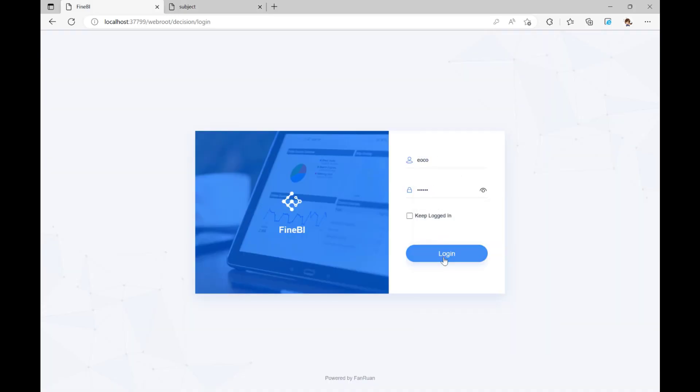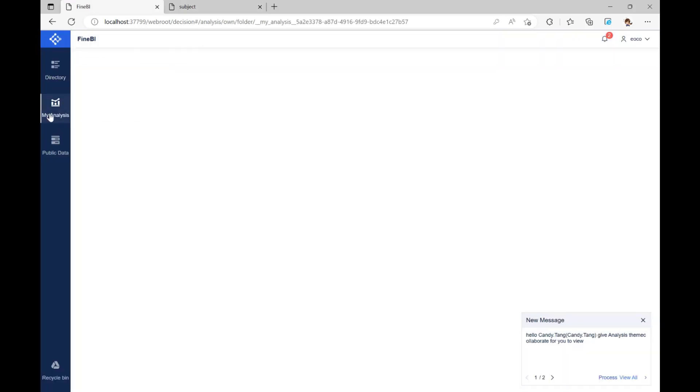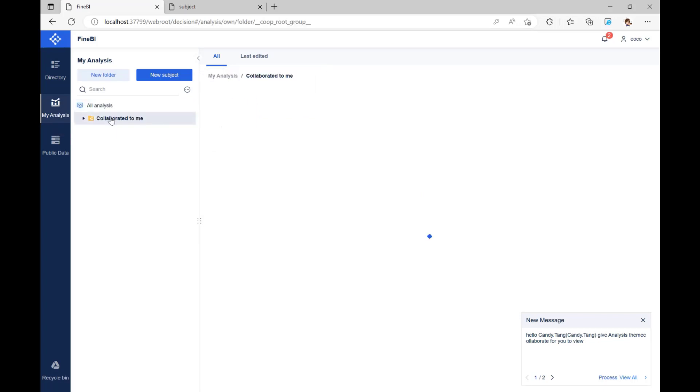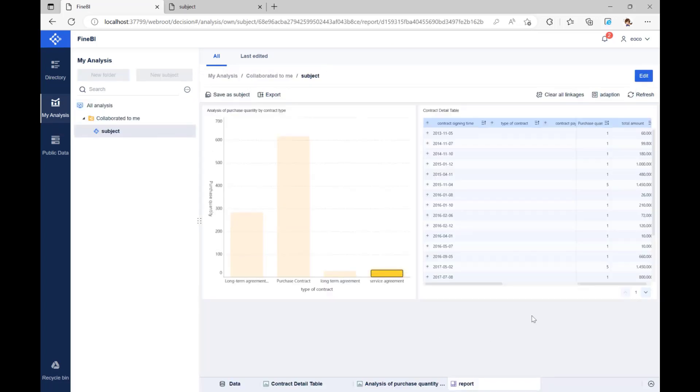Then, we can log into Yoko's account to see if we can find the analysis subject under the folder, collaborated to me, in my analysis, and then we can view or edit this subject.